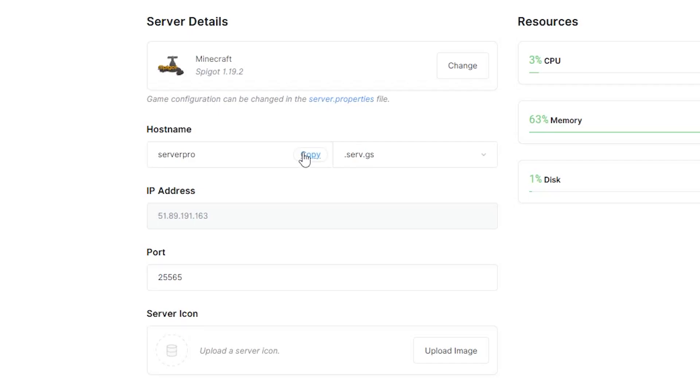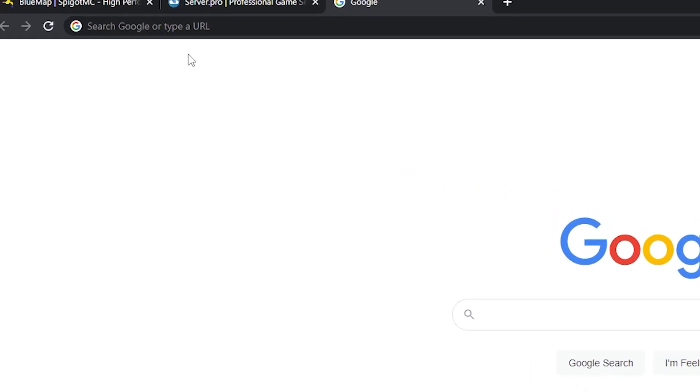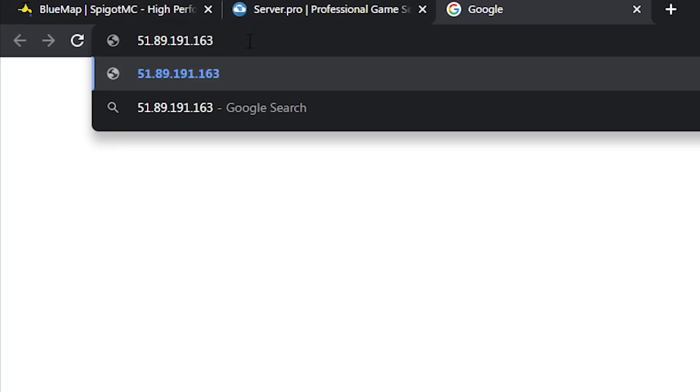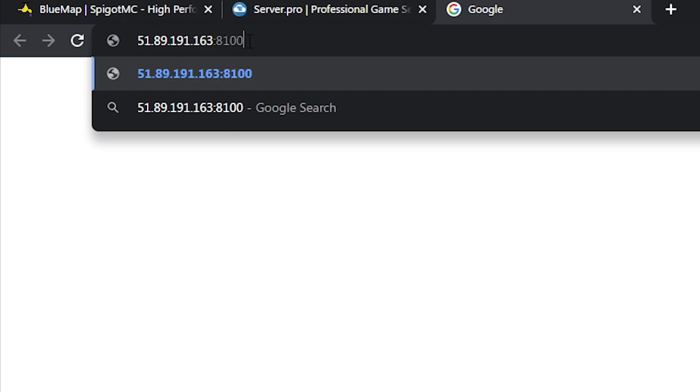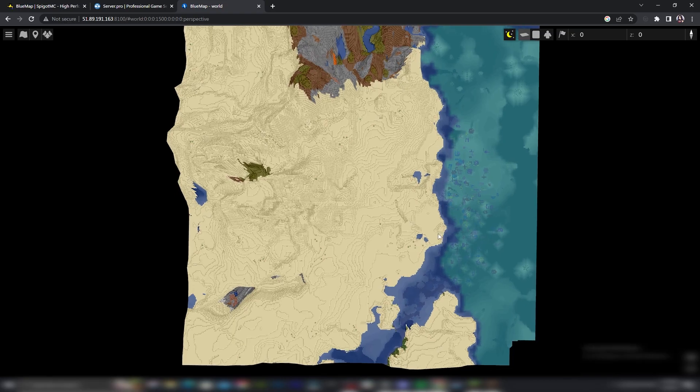Copy the IP or hostname in your browser, paste the IP or hostname, then add a colon and the port number. For pro and VPS servers, the port number is 8100. For premium servers, add the new port number that you chose earlier. Hit enter and it should load up your Bluemap.